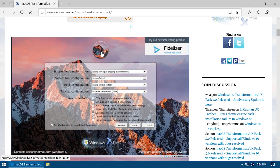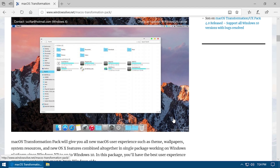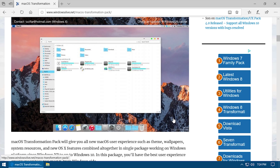It does look like from this image here that it's going to make Windows look a bit more like macOS Sierra or High Sierra. This is not the Mojave background, and it's certainly not the Catalina background, so I'm just taking a guess that this is based on trying to make your PC look like macOS Sierra or High Sierra.